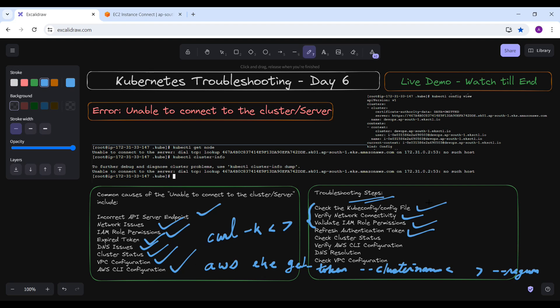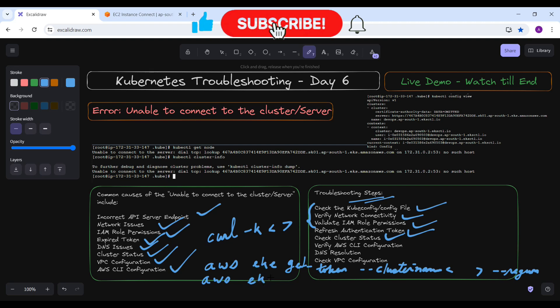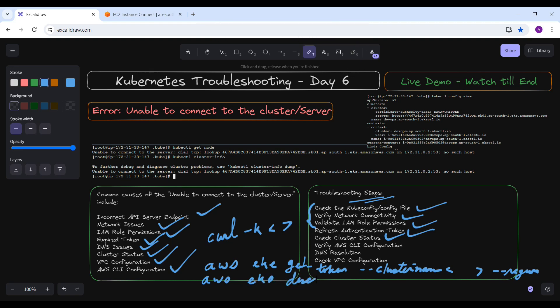After refreshing the token, check the cluster status. Verify that your EKS cluster is in an active state by running: aws eks describe-cluster --name <cluster-name> --region <region>. Check the output and the status field to confirm the cluster is operational.